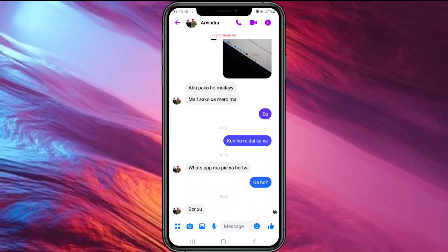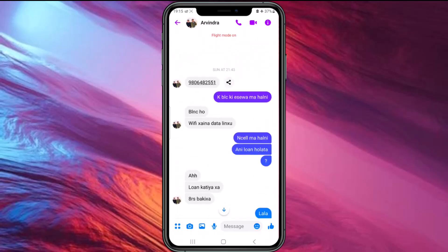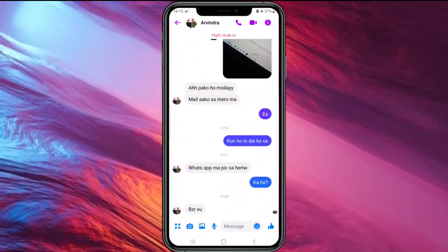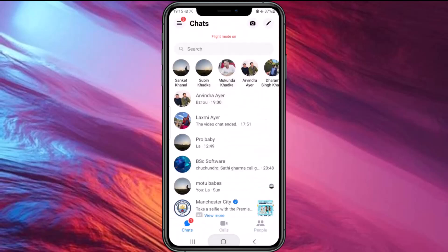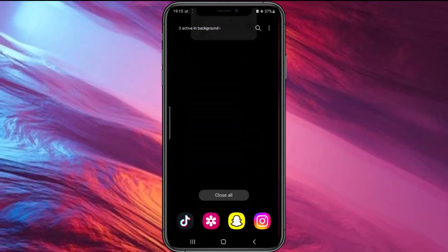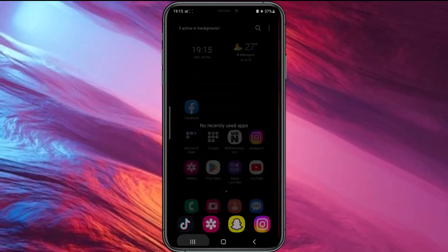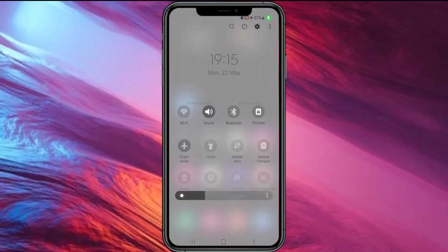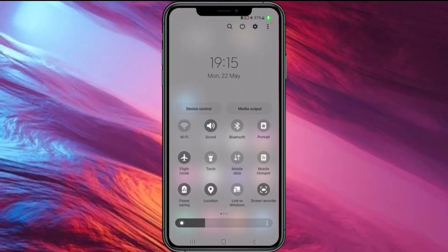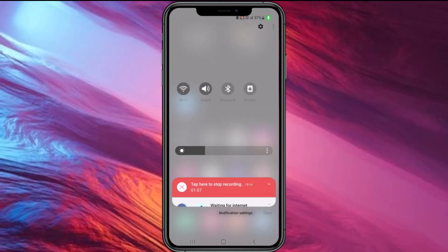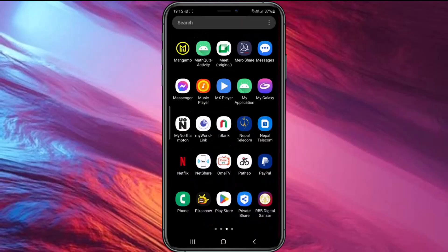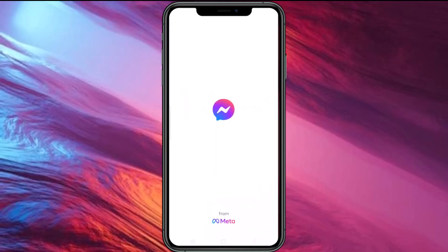You can now read the messages. After that, simply close the application completely. Then turn off Airplane Mode and turn on Wi-Fi, and after that reopen the Messenger application.